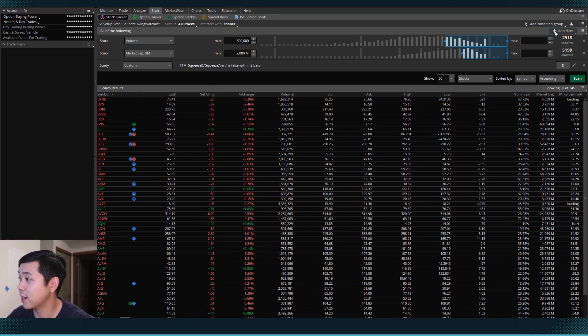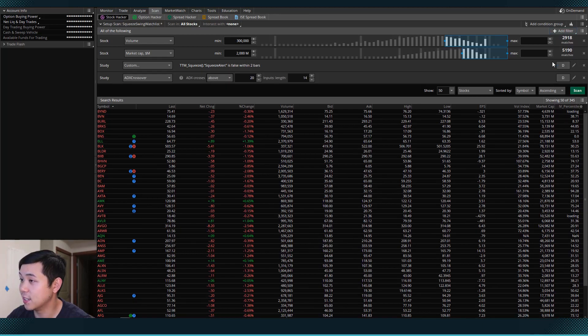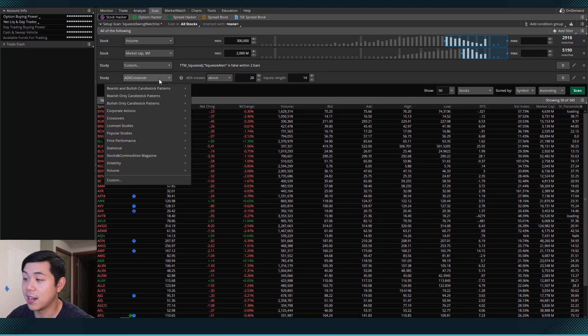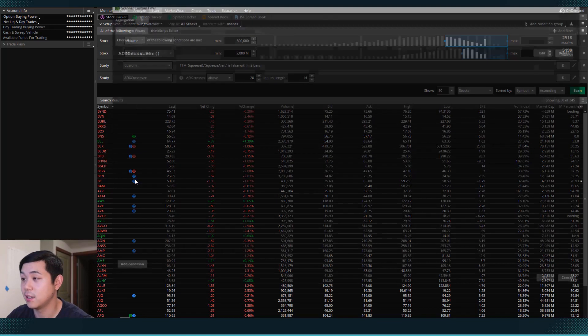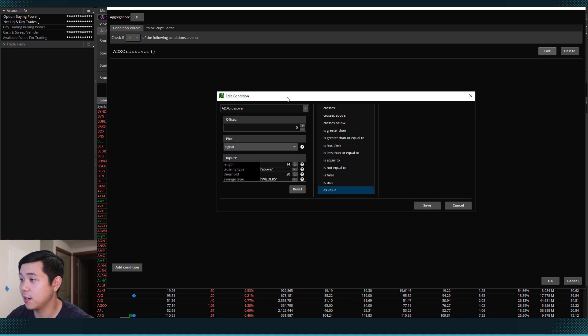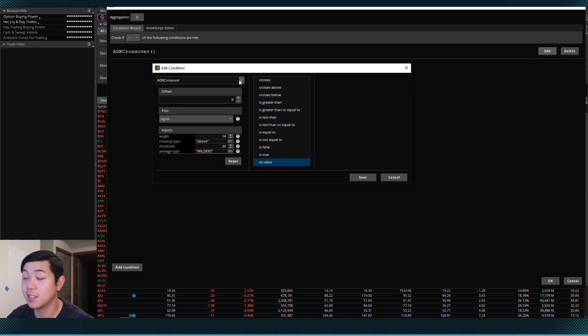So what we can do is we can actually add that as a filter. So let's come over to add filter, hit study. And then I will come down to custom, this one's going to be a little complicated. So we'll come back into the edit tab here.